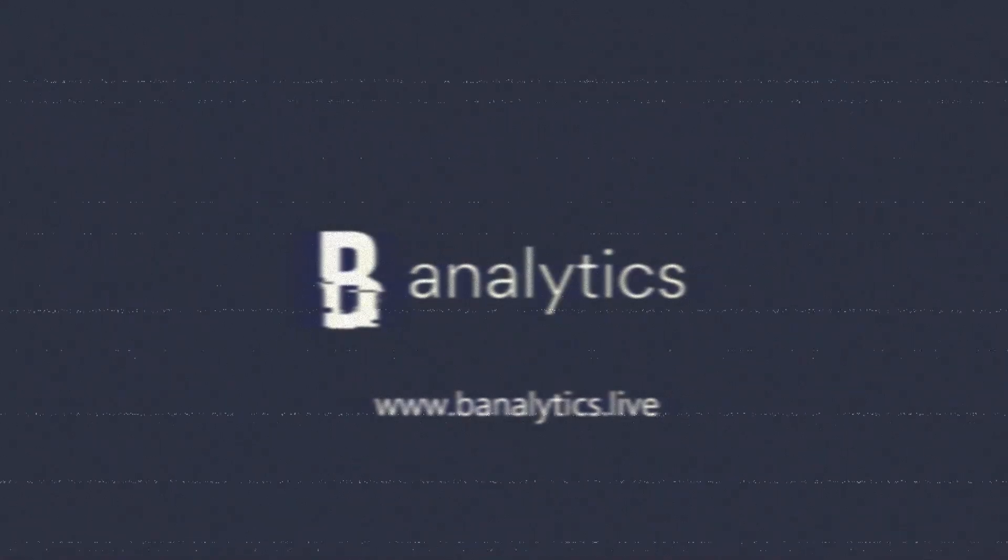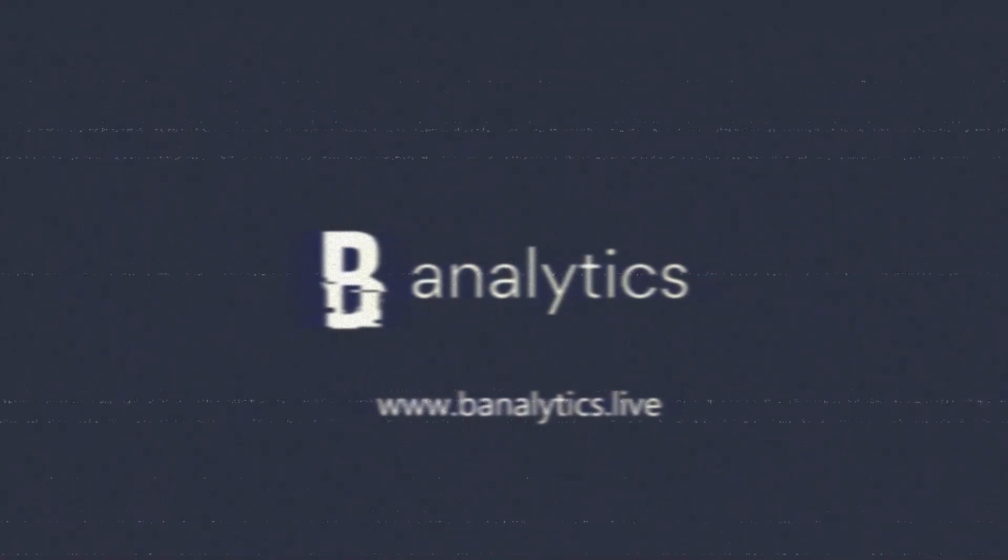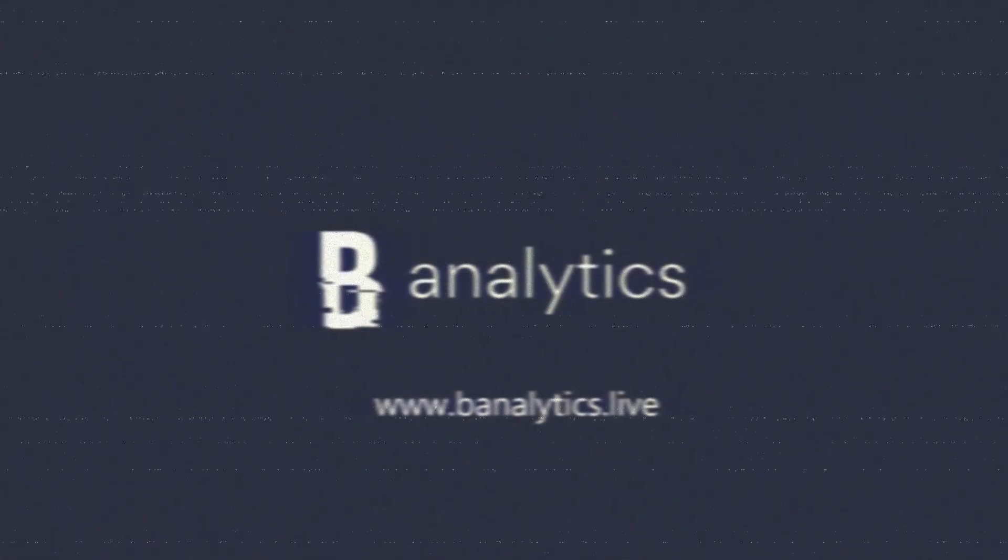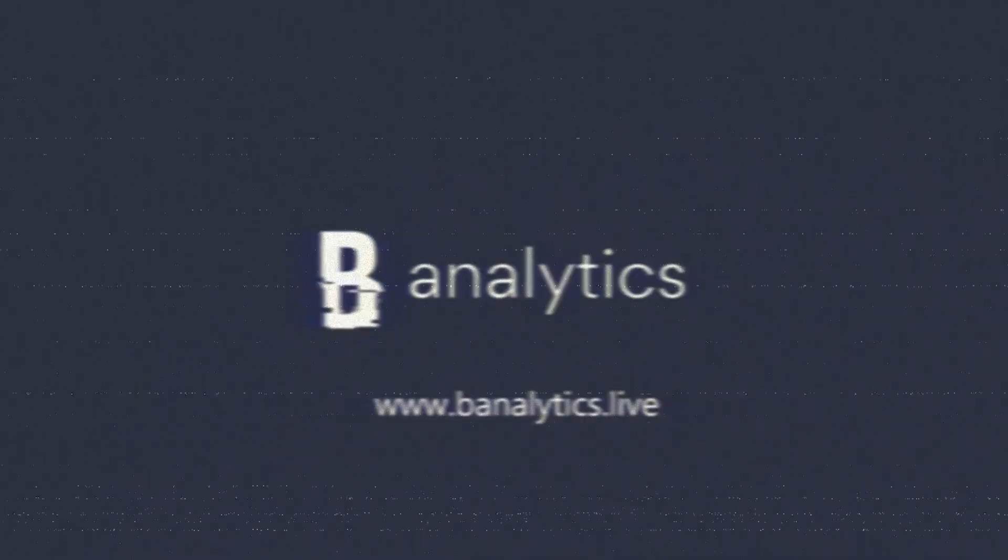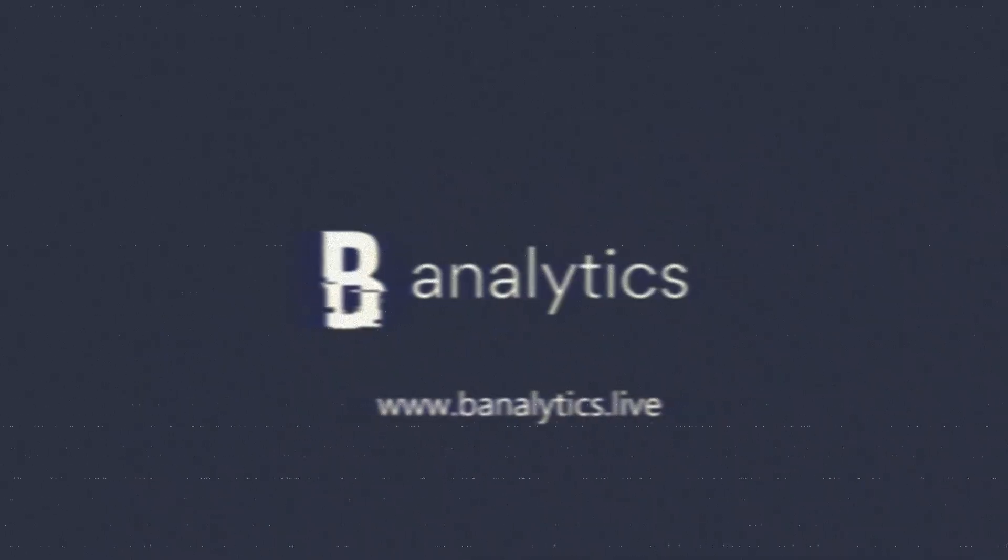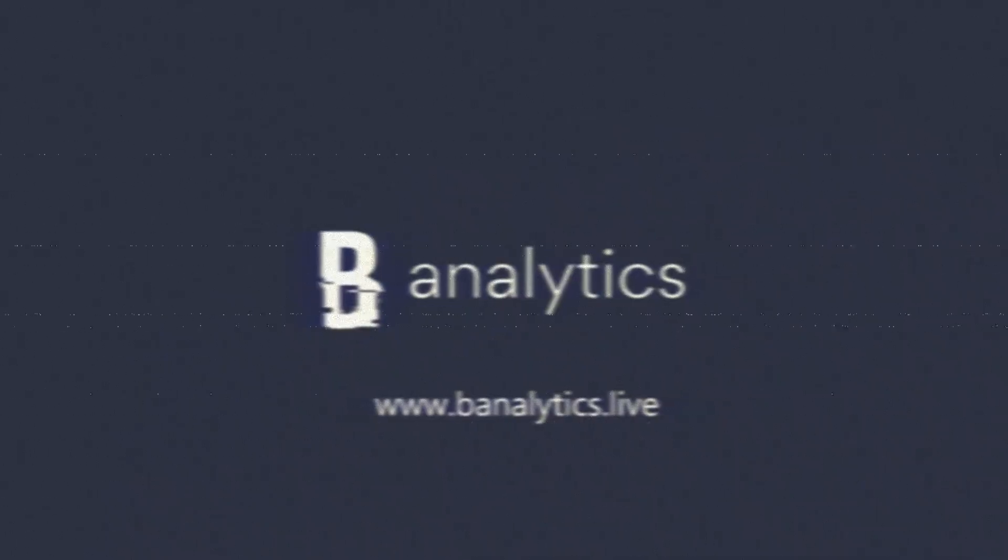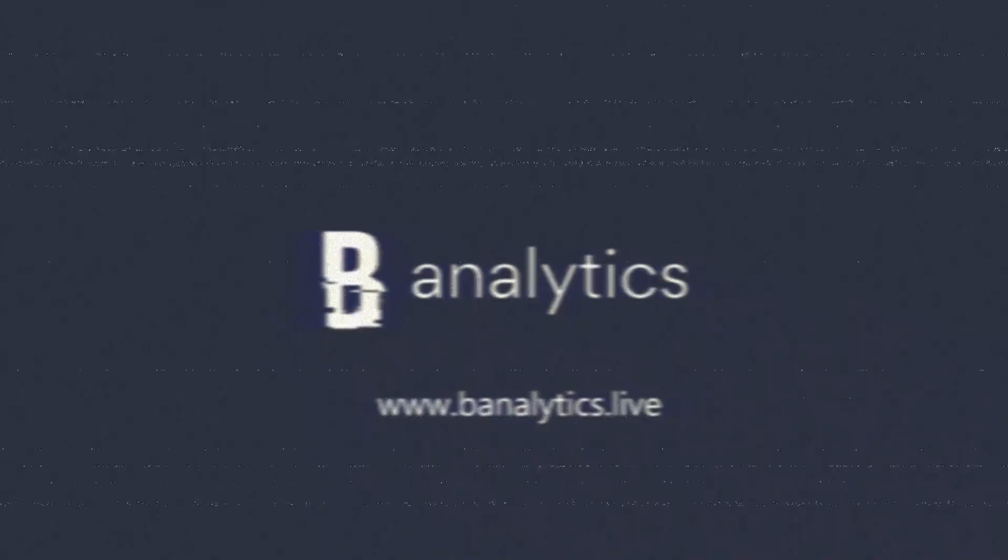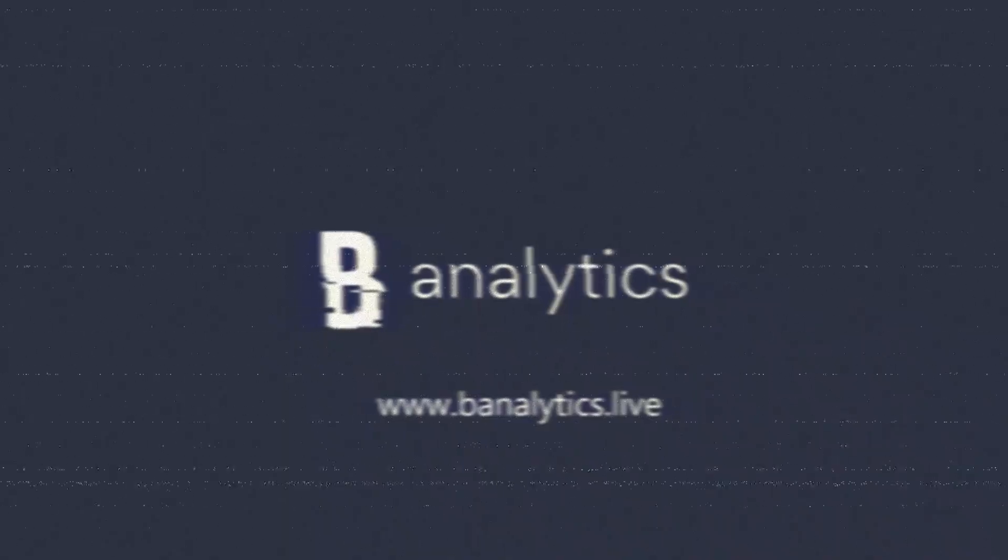And that's it. If you found this video helpful, please like, share, and subscribe for more tutorials. Thanks for watching, and stay secure with Banalytics.